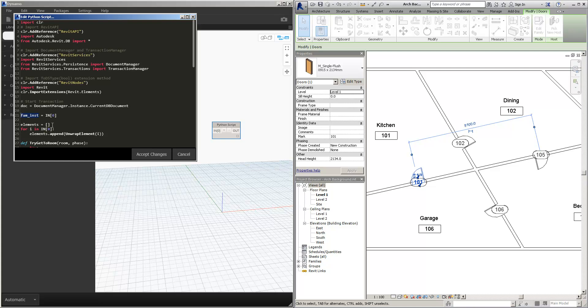We're then declaring an array of elements, and then we're saying that every object, if you like, of I inside of the family instances, we're going to unwrap the element.